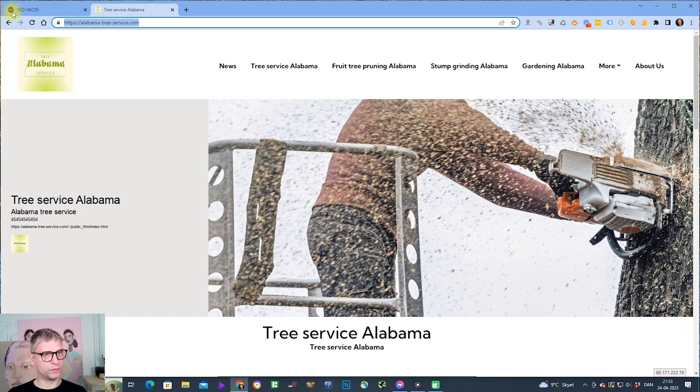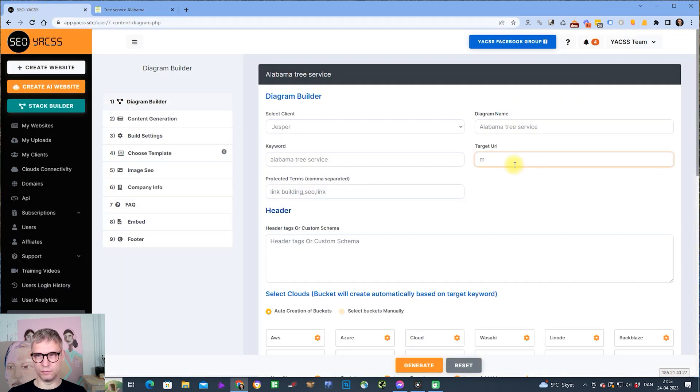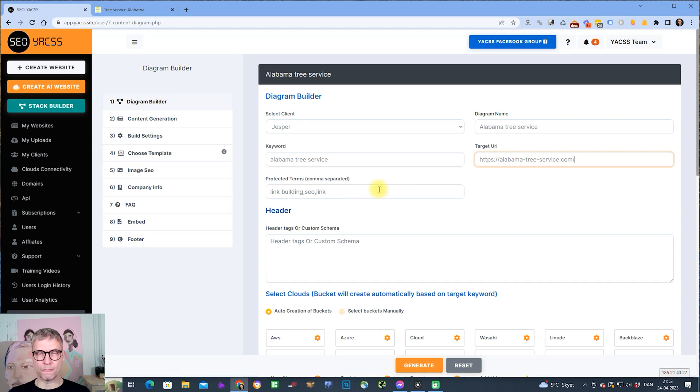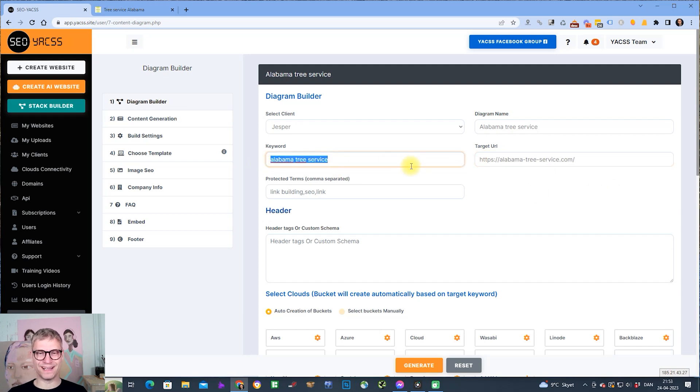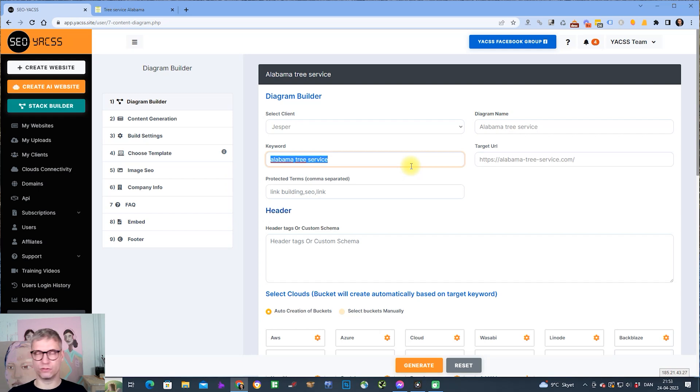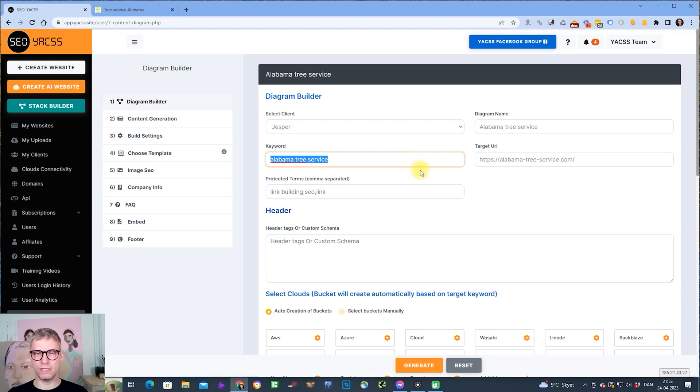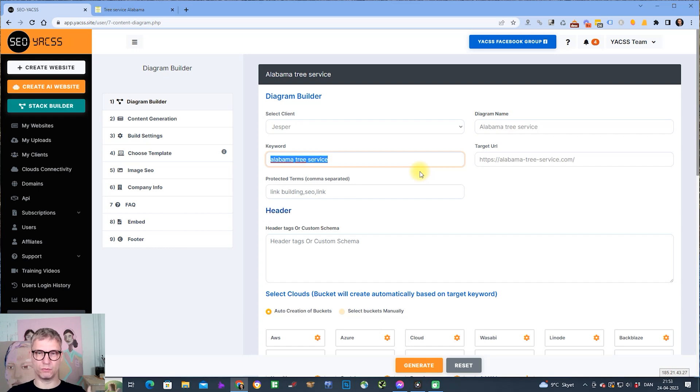By default, the content generation mode is fully automatic. What this means is that based on this keyword that you input, the AI will generate a long-form article that is about 2200 words long, and we're using Spin Rewriter to spin the contents.